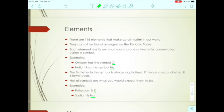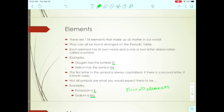Oxygen is O, helium is He, hydrogen is H — but potassium is K and sodium is Na. That's because those go back to their Latin roots, their Latin names. Some symbols do not match the English name. You'll need to know the first 20 elements — their names and symbols. You don't need to know them in any particular order.